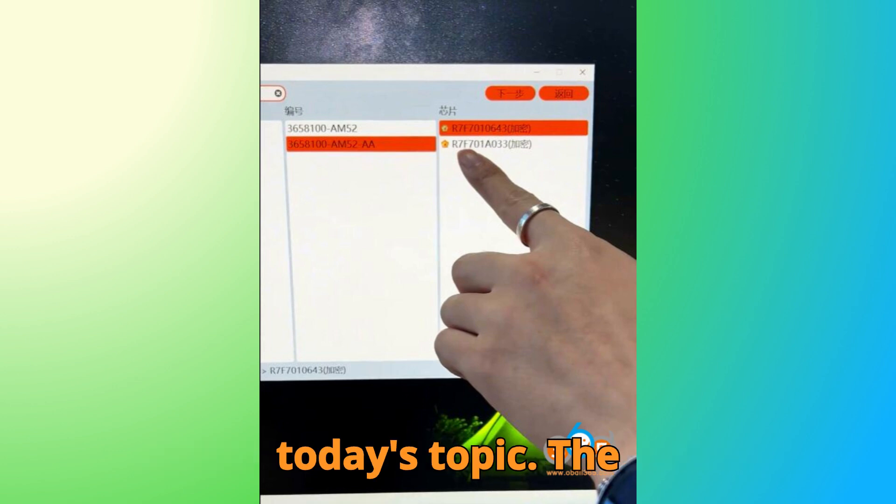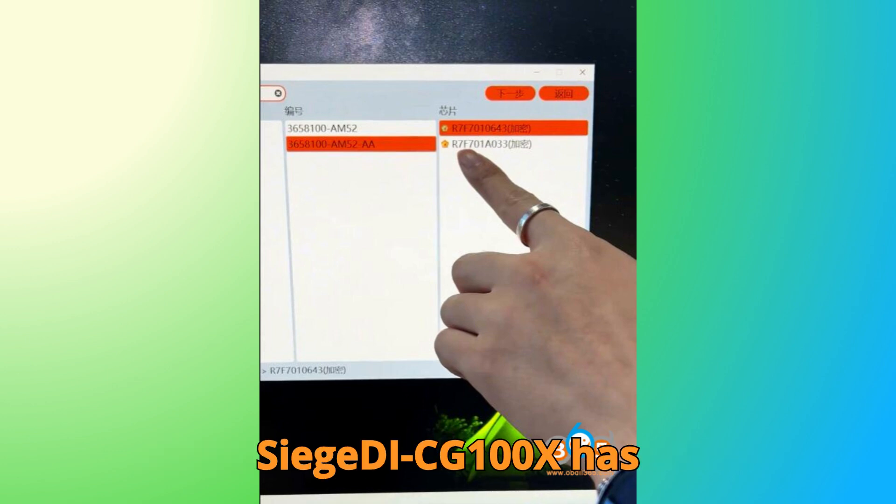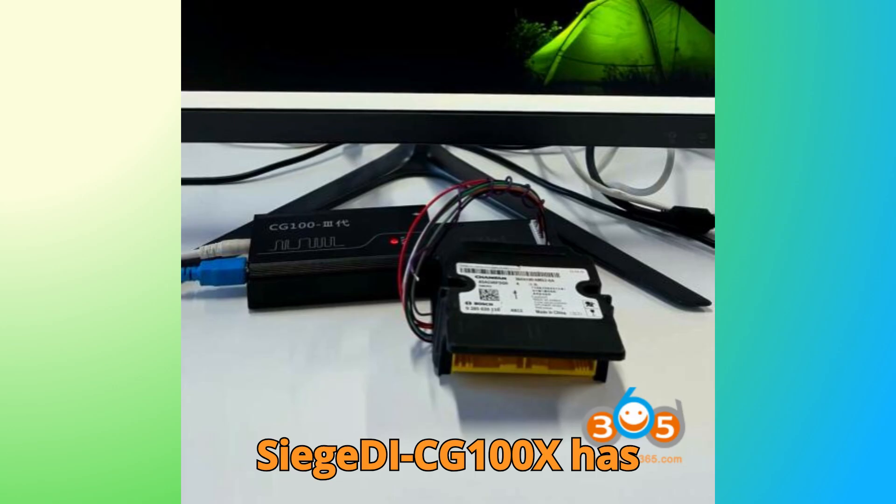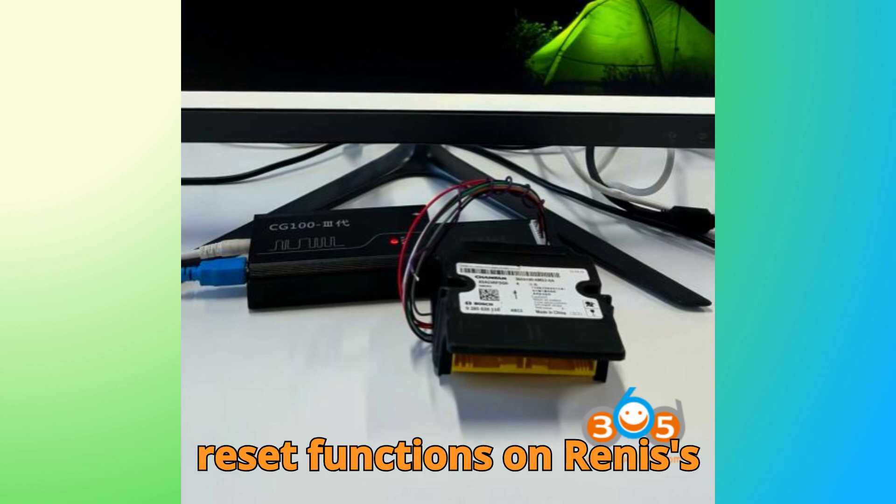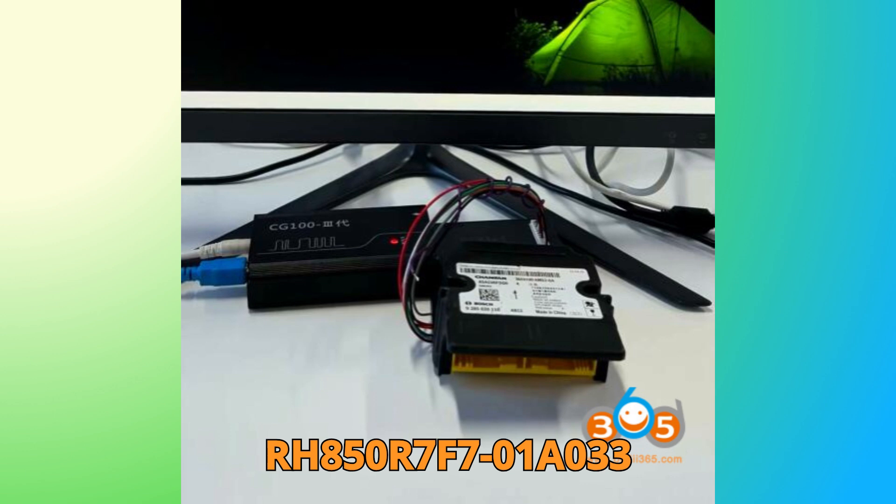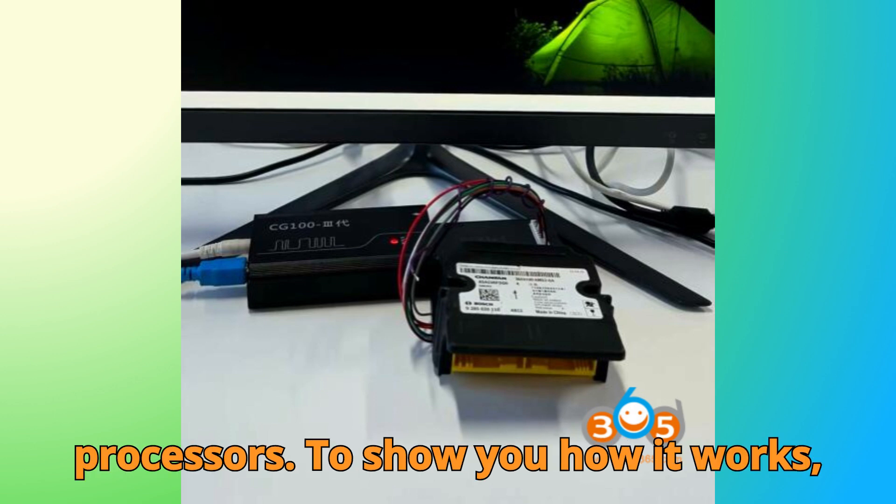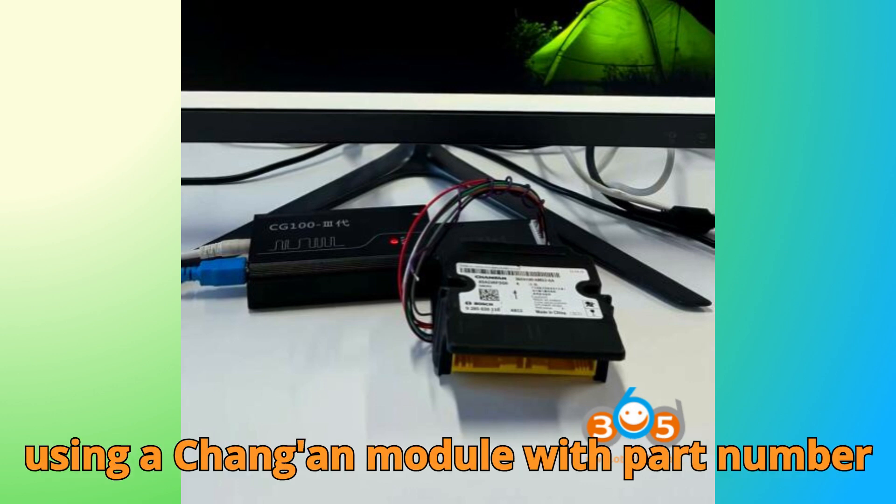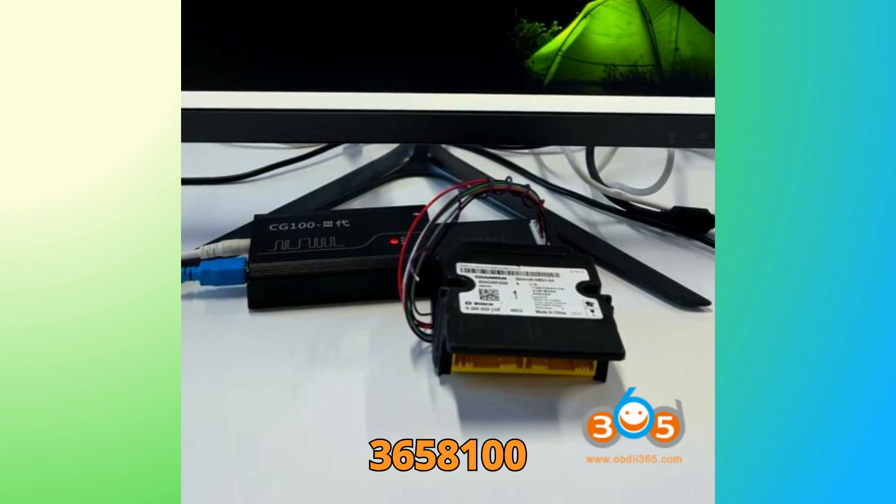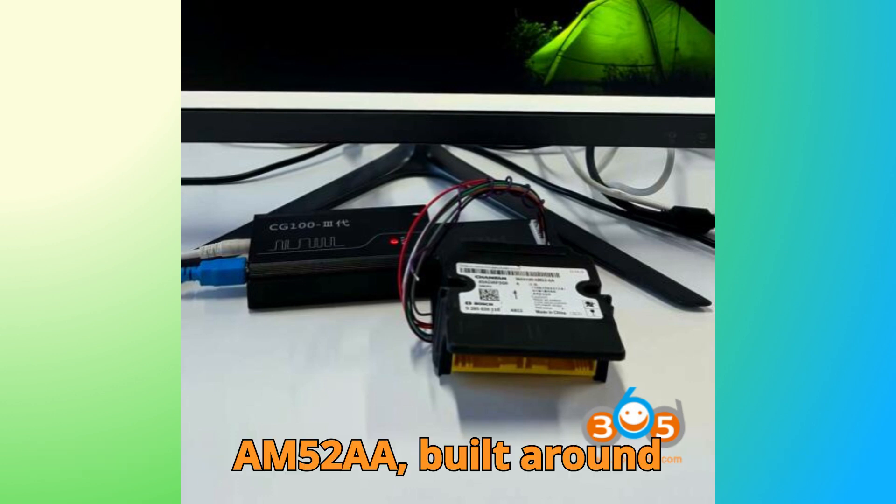Alright, let's dive into today's topic. The CG-100X has recently added support for airbag crash reset functions on RENESAS RH850, R7F701A033 processors. To show you how it works, let's walk through a real-world example using a Chang'an module with part number 3658100-AM52AA, built around the 7F7-01A033 chip.